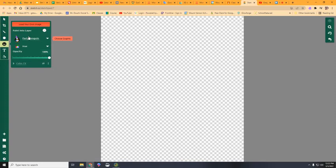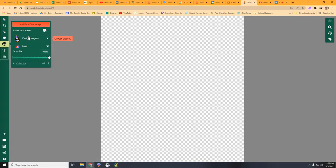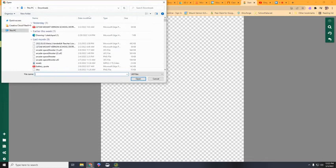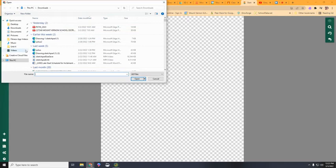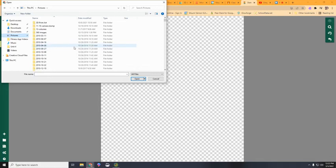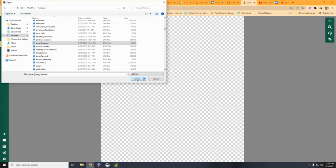One more thing about the clip art. You'll notice up here it says, load your own image. It's really difficult to copy and paste images into sketch pad. You need to load them through the clip art, but if you have the picture that you want, go ahead and open that in, and it will drop it right into sketch pad.